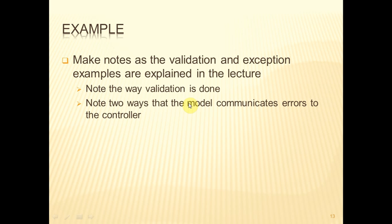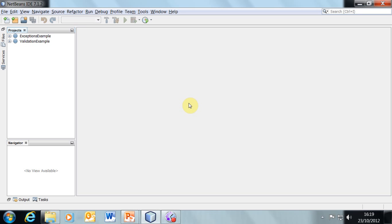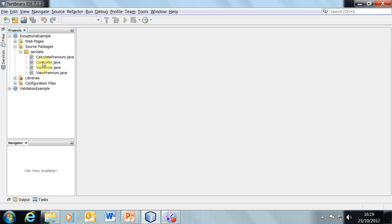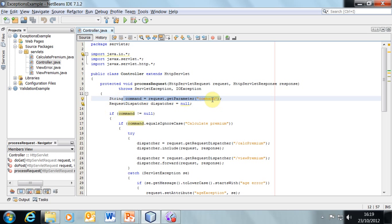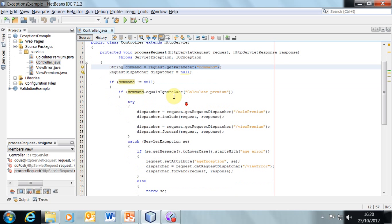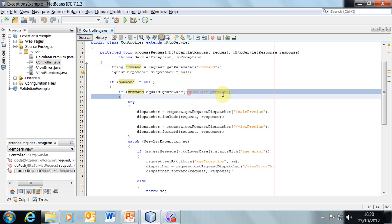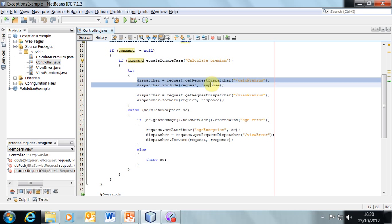Now I'm going to show you a couple of examples where this occurs, and then we've got a little bit more to talk about in the way of thread safety. So, the examples first. Let's look at how we can deal with validation using exceptions. In our controller we've got the request coming in. We essentially decode the command, get the parameter from the request, and then if the command is equal to 'calculate premium' then we will use the request dispatcher to dispatch this request to the model. So let's take a look at what happens in the model.